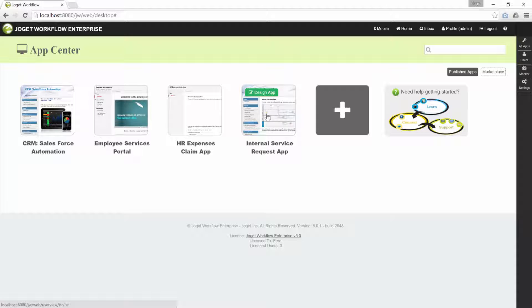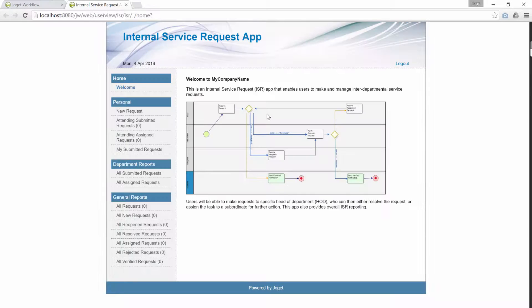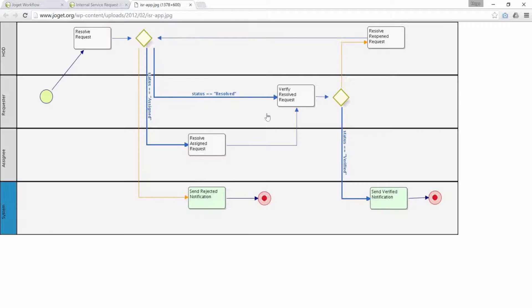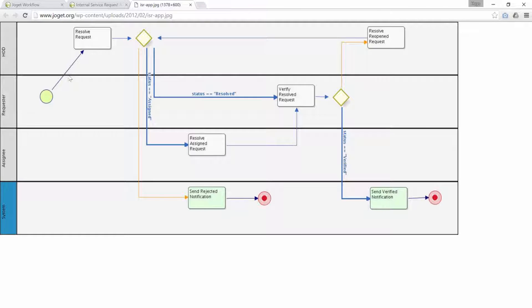Open up the app. Let's inspect the workflow design. You may find that the process starts directly at resolve request. By right, we would expect it to start at submit request in the requestor swim lane. It is purposely put out of the design for a good reason. That's the reason why we are discussing this today.